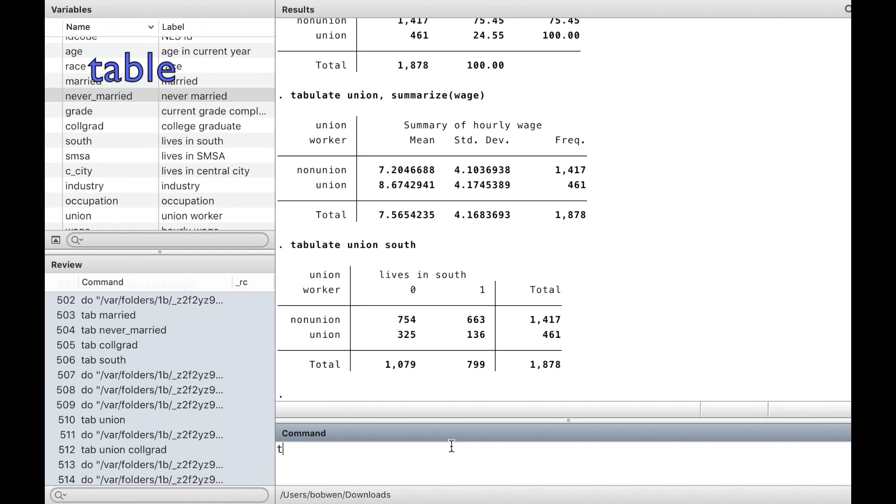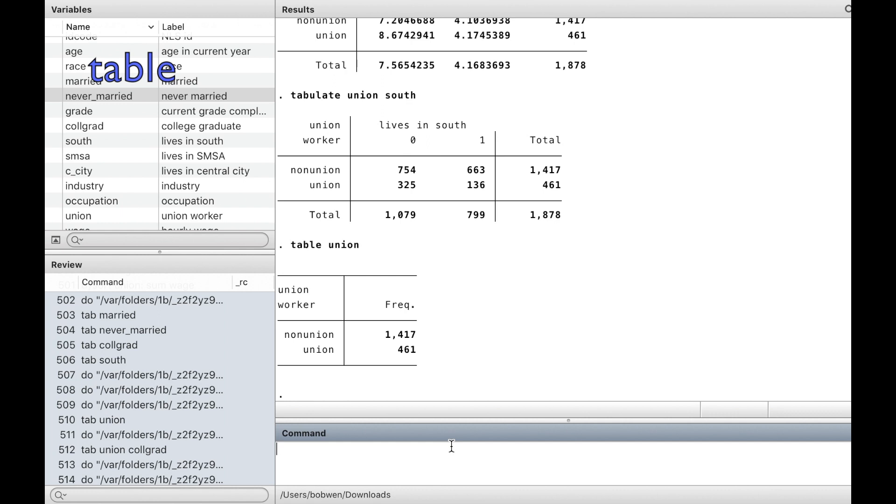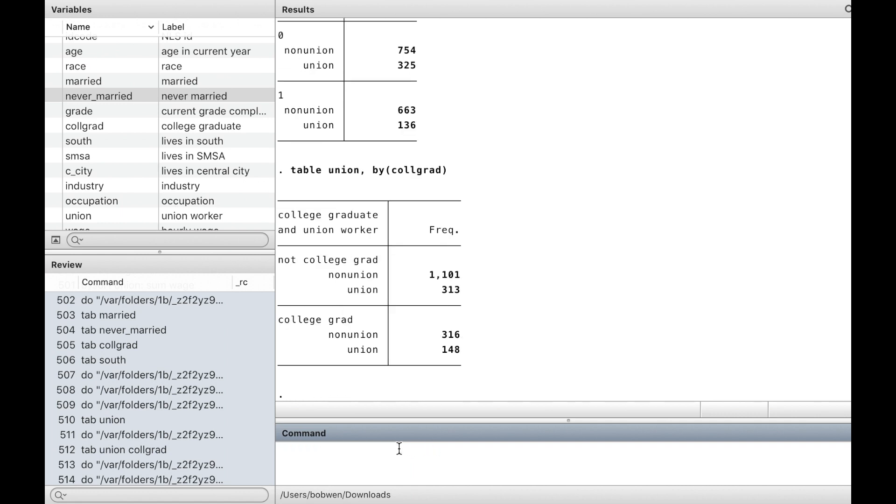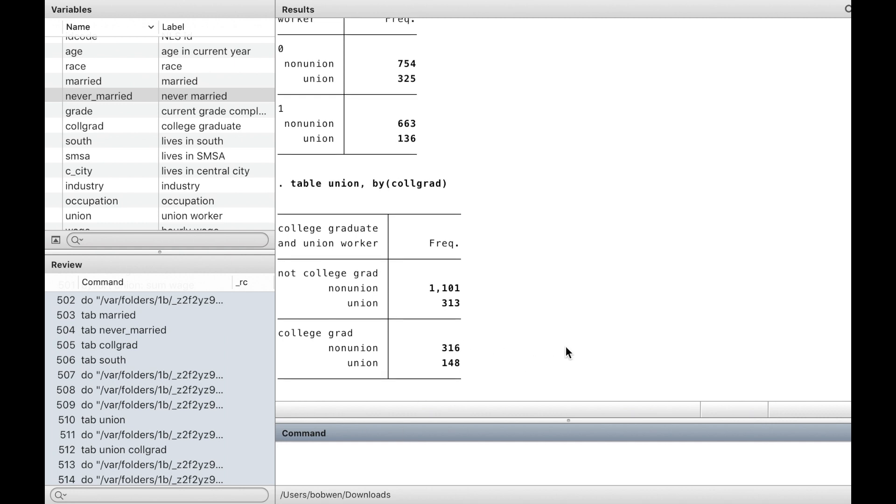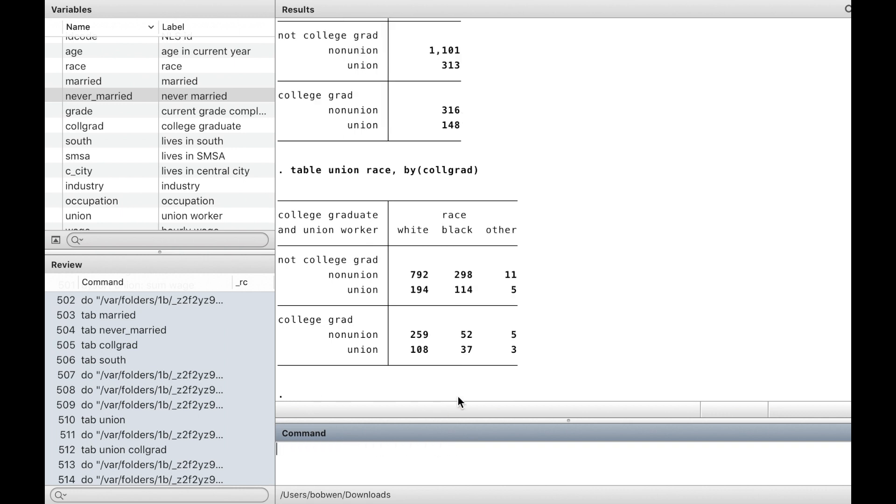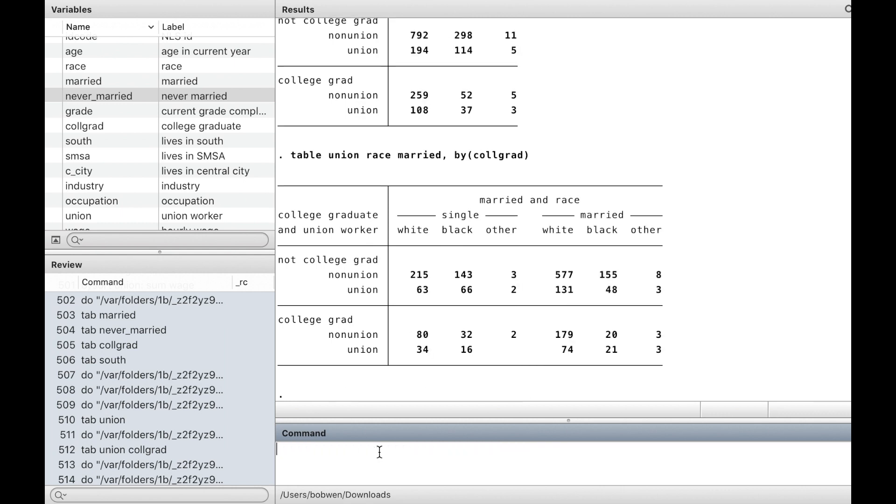Another command, table, could also present one-way or two-way tables. We could have more subgroups by adding more variables. Race is a categorical variable. It has three categories, so we have 12 subgroups. And we would have 24 subgroups by adding a dummy variable, married.